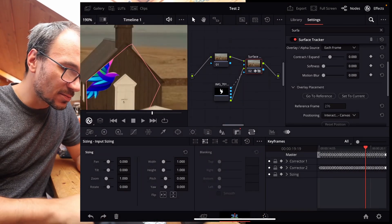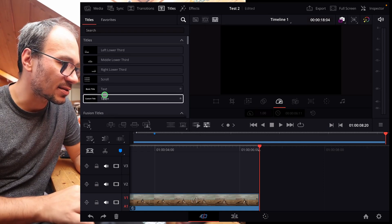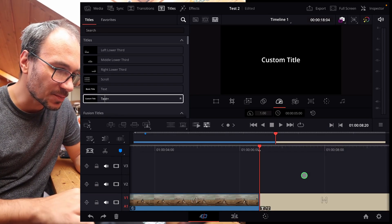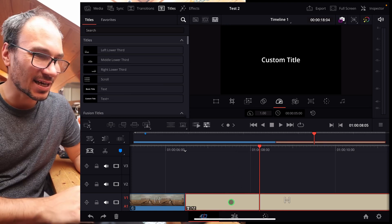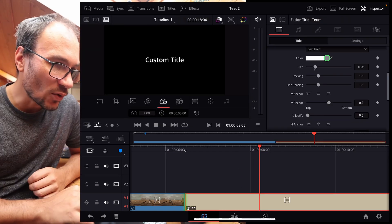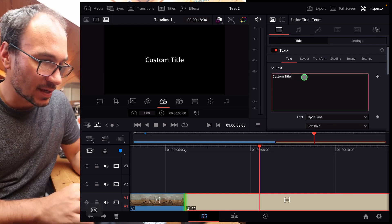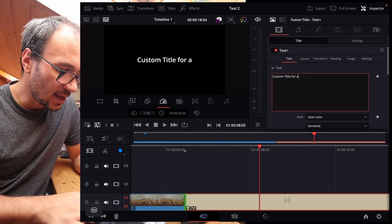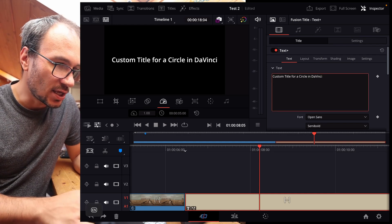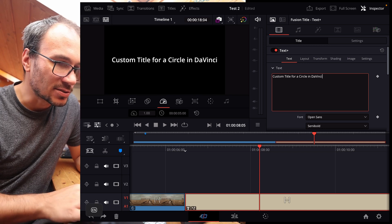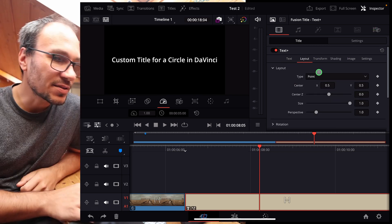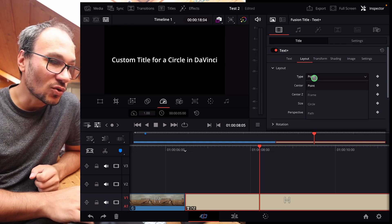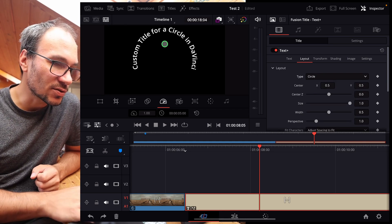So if we come in here and we use a title like Title Plus and we drag and drop that here to our timeline. So what you can do now is select the title and go in the inspector. And where you have to go now, let's say we make a title: Customer Title for a Circle in DaVinci iPad. Now that's maybe too long. Let's do it like this. So you go to the layout and here on the layout, instead of point, you can go to circle because now we have a circle.